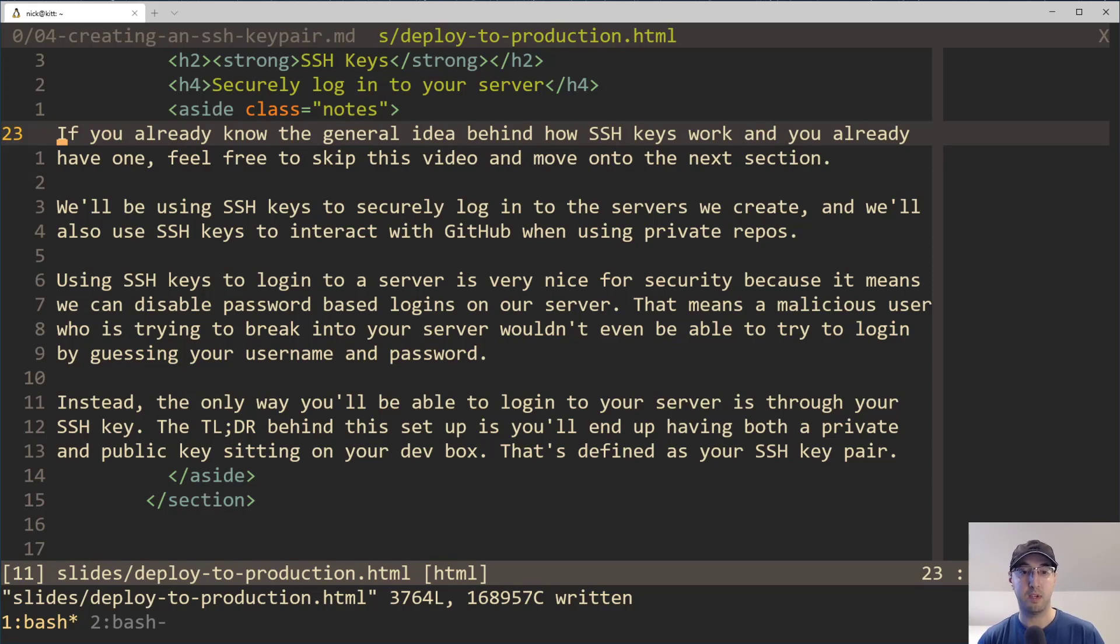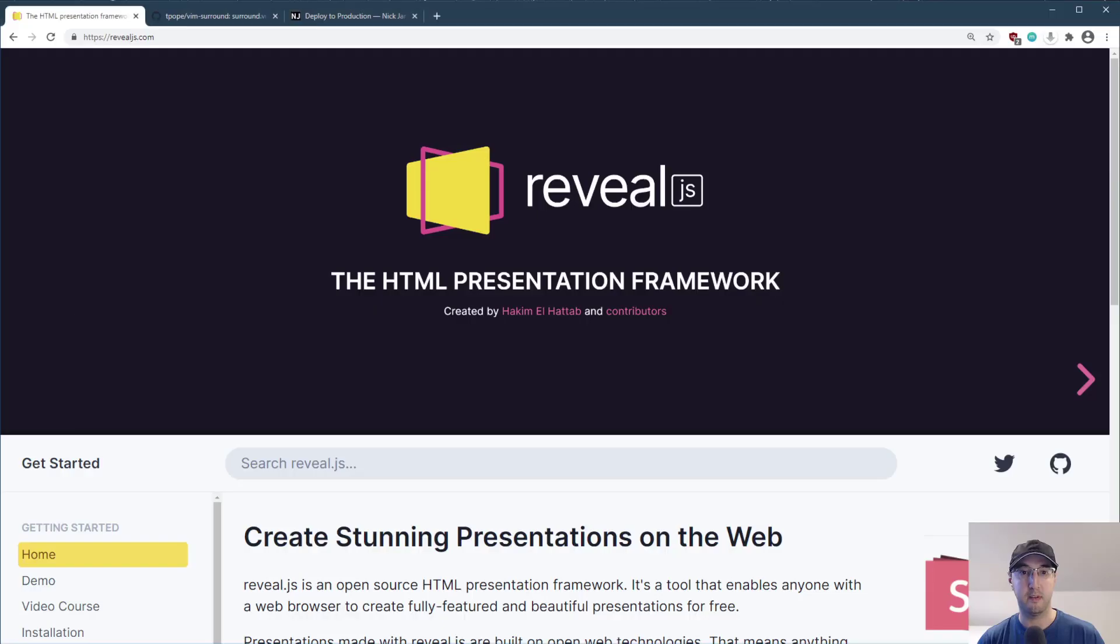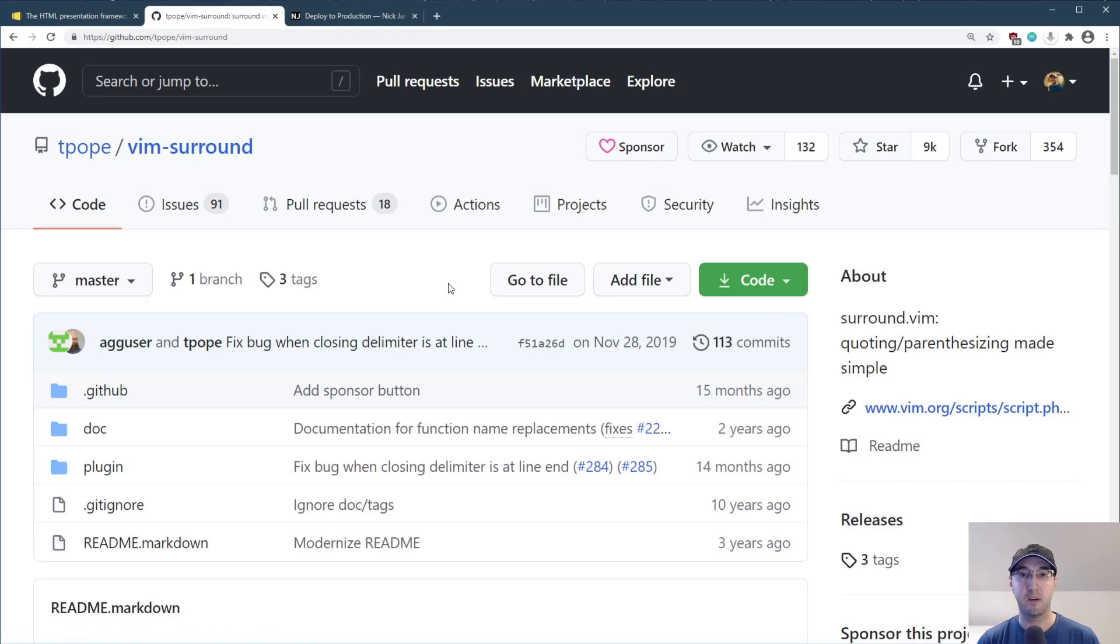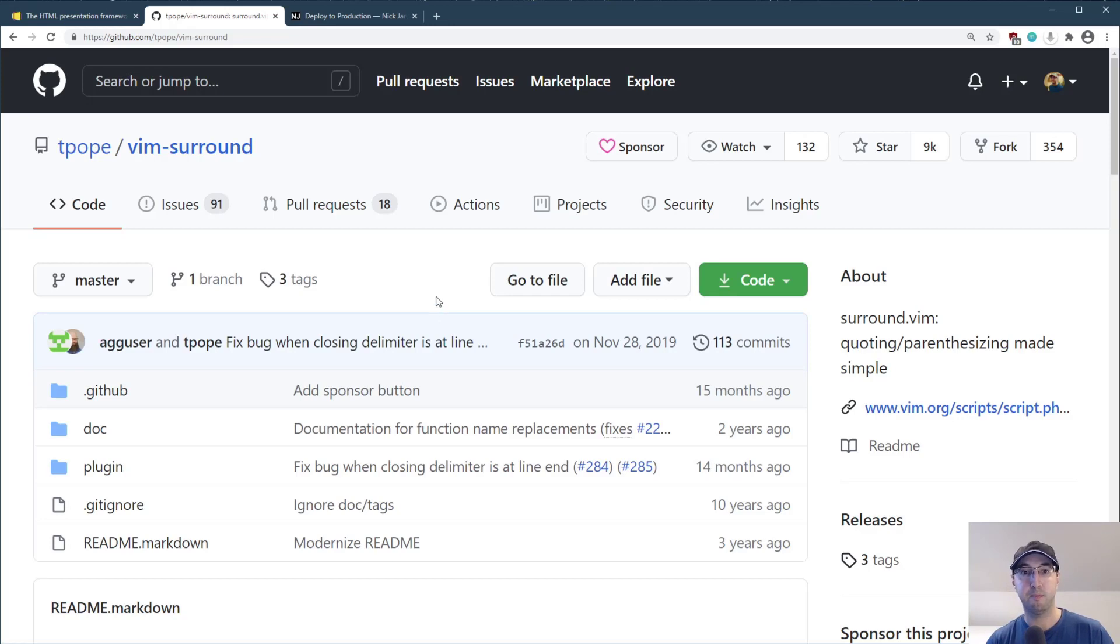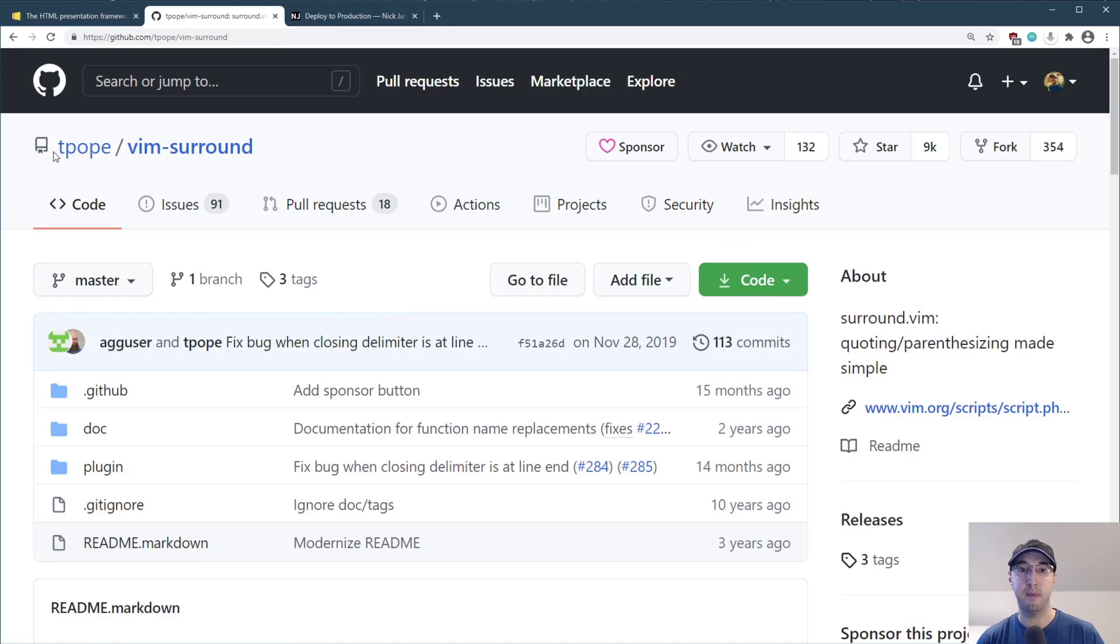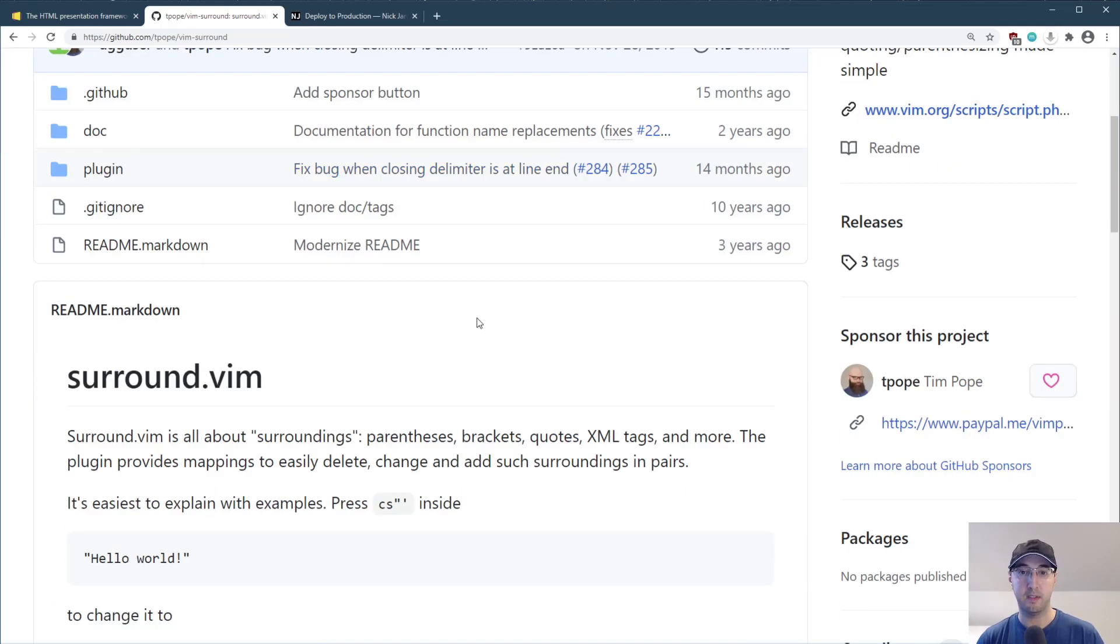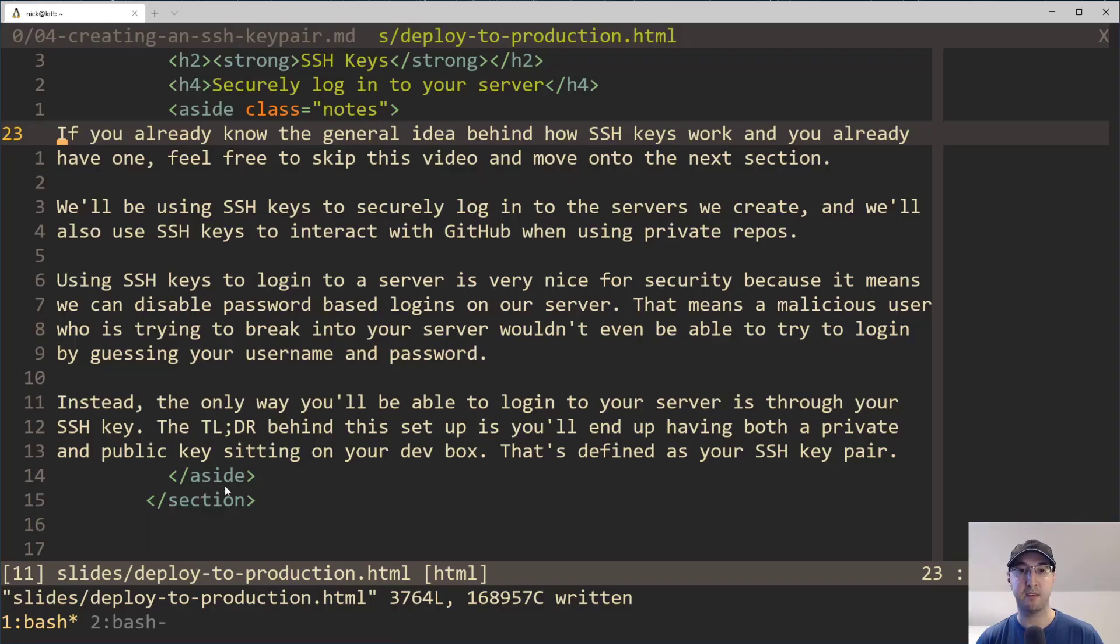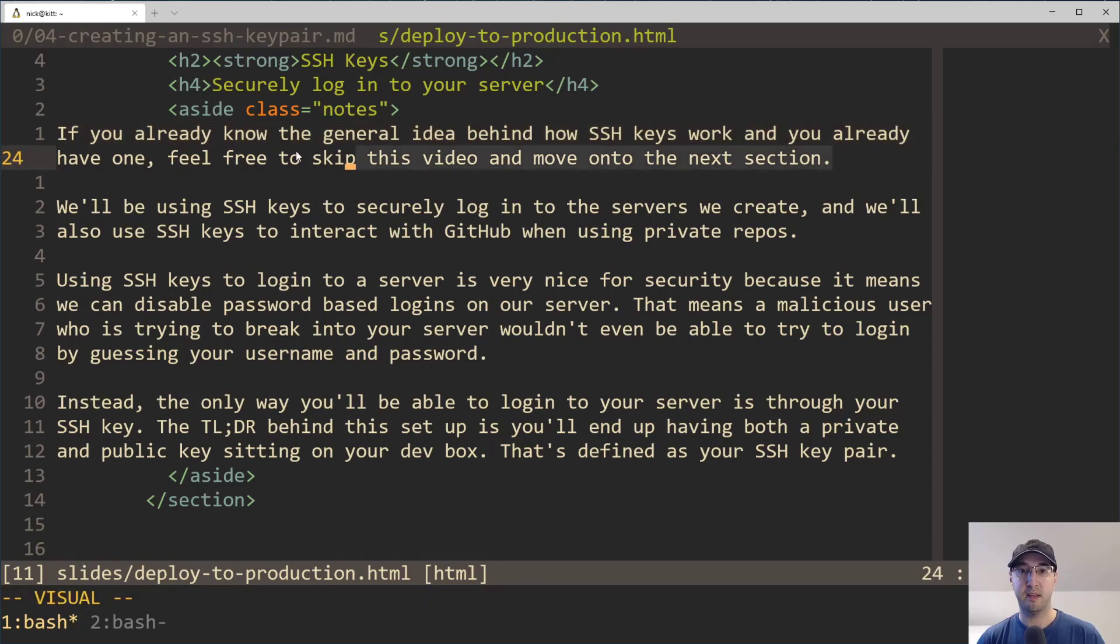But yeah, just for solving this specific problem of wrapping some text with a paragraph tag, you can also use a plugin called Vim Surround. And this is a plugin that is currently in my VimRC file, but it's not commit to my dot files. This plugin has been on and off in my VimRC file, but anyways, T-Pote made it, it's a great plugin and it allows you to do things like surrounding text with quotes or parentheses, but you can also use it for tags like this.